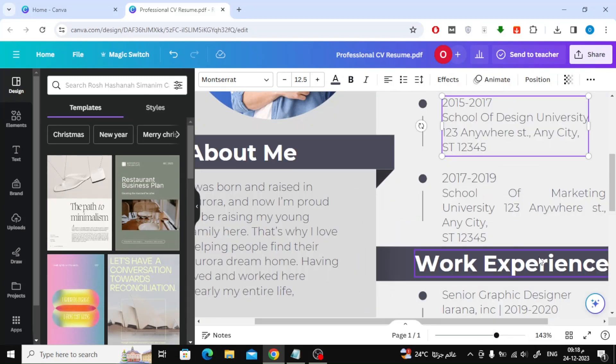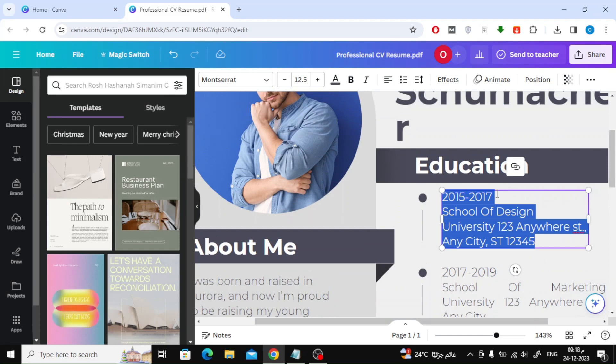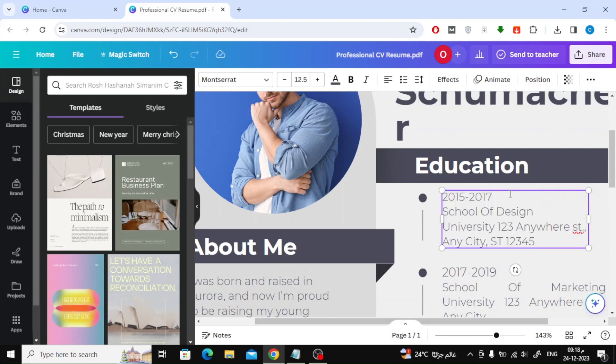You can try the Canva website if you want to make a simple modification to the file. After you modify the texts and images, you can download the file again by clicking the download button.